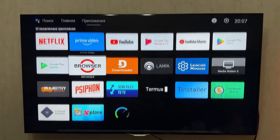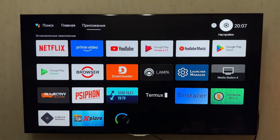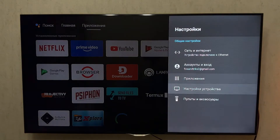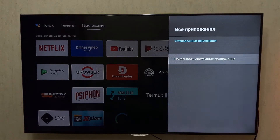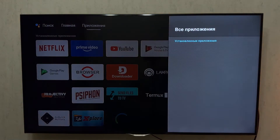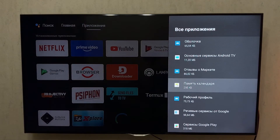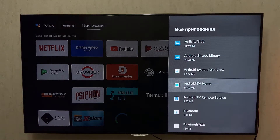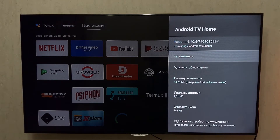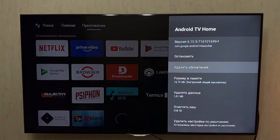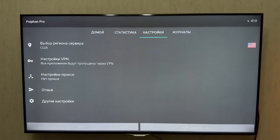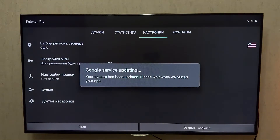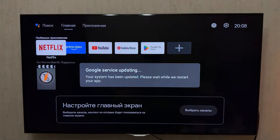Step 2: Remove Android TV Home updates. Go to Android TV settings or your TV box settings. Navigate to Apps, All Apps, then Show System Apps. Find the Android TV Home launcher, open its menu, and uninstall updates. The settings screen will close and Google services will update automatically. Wait for the Google services update to complete.